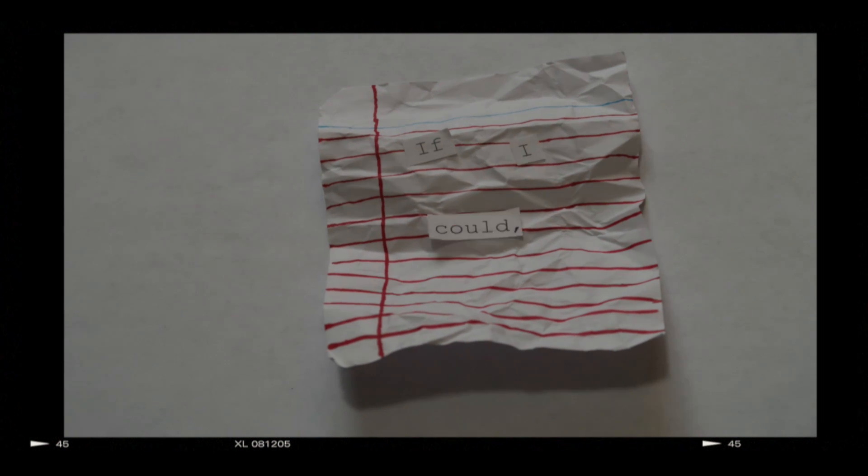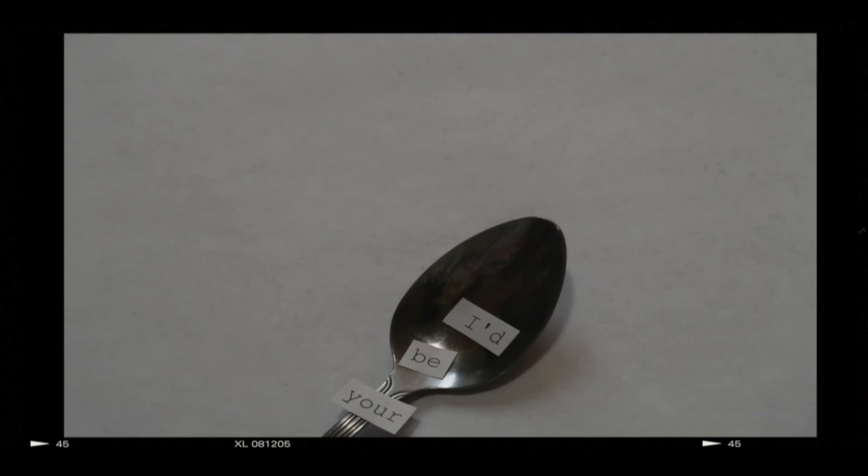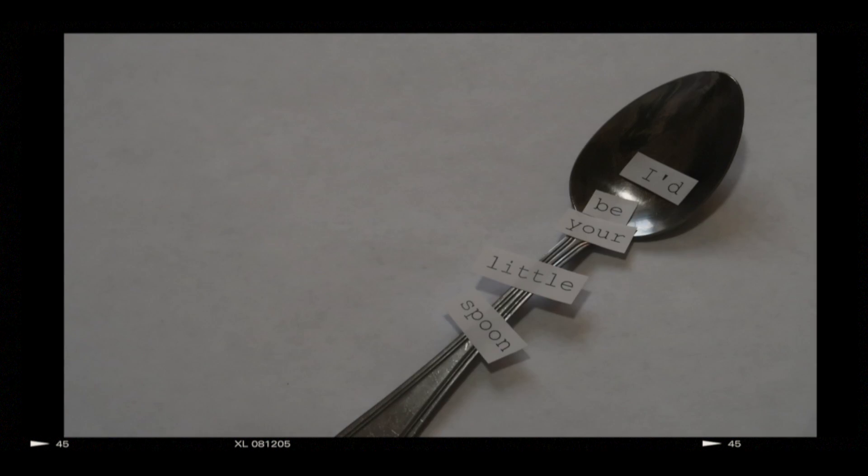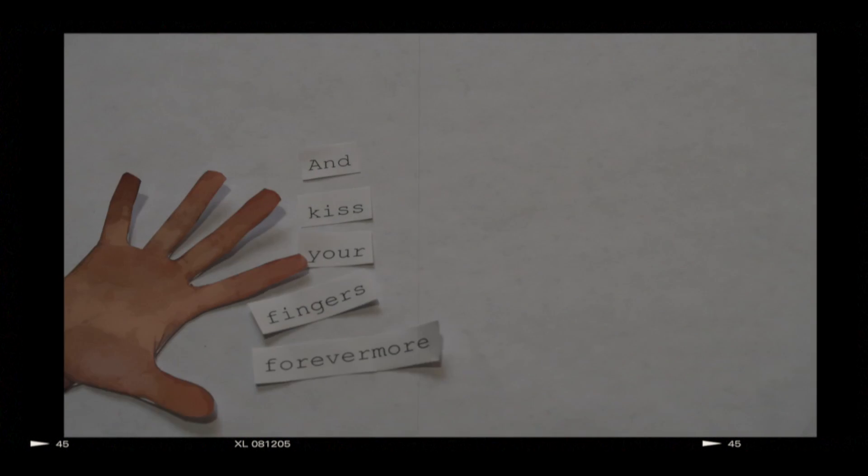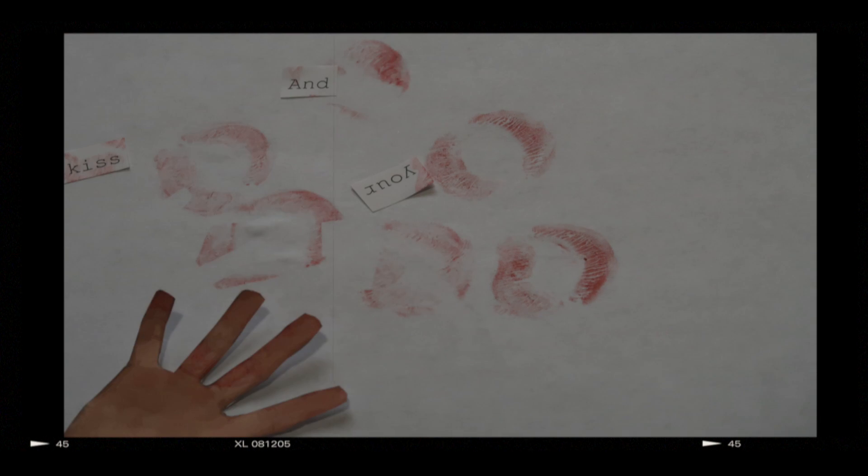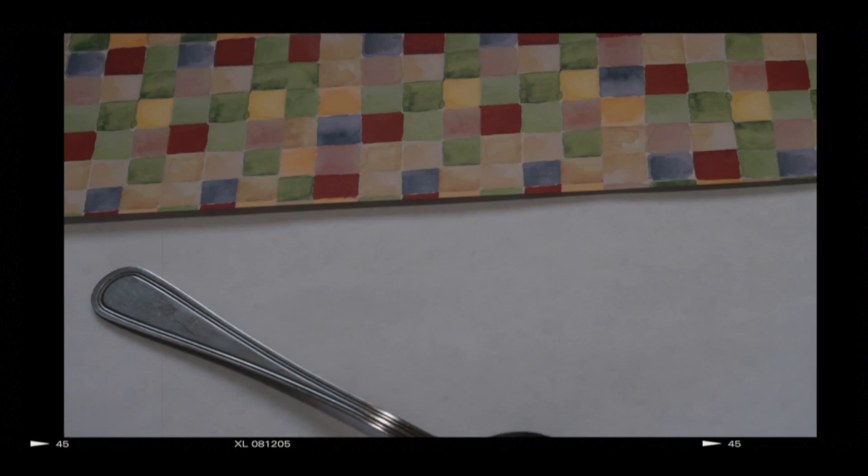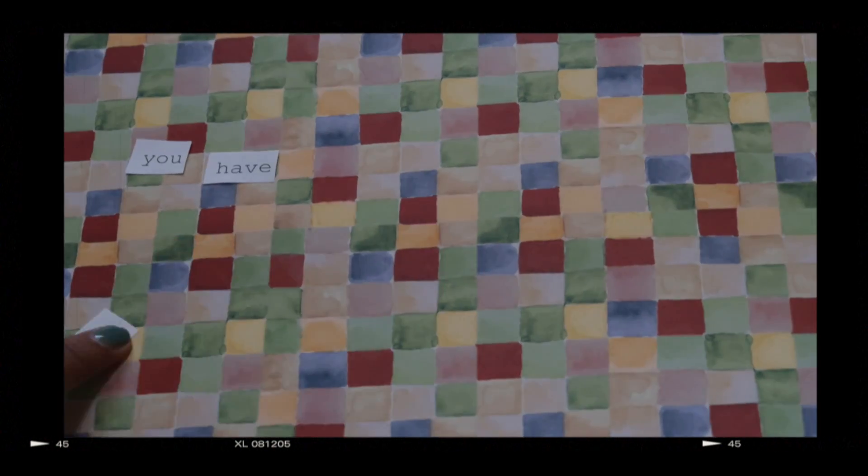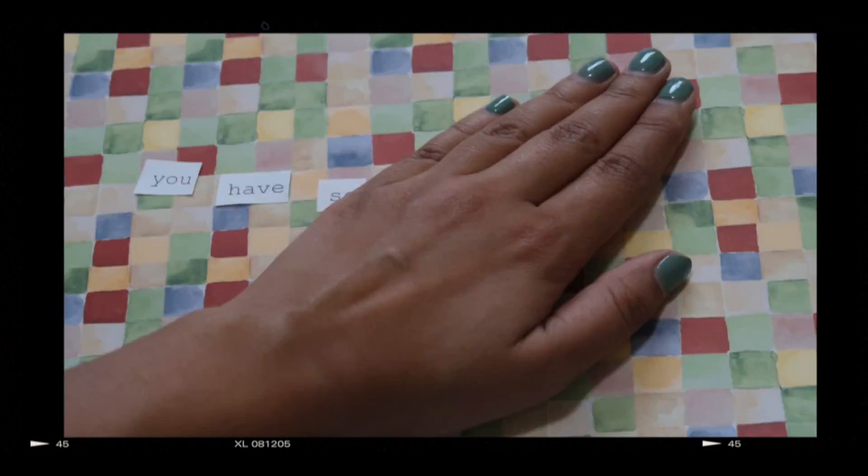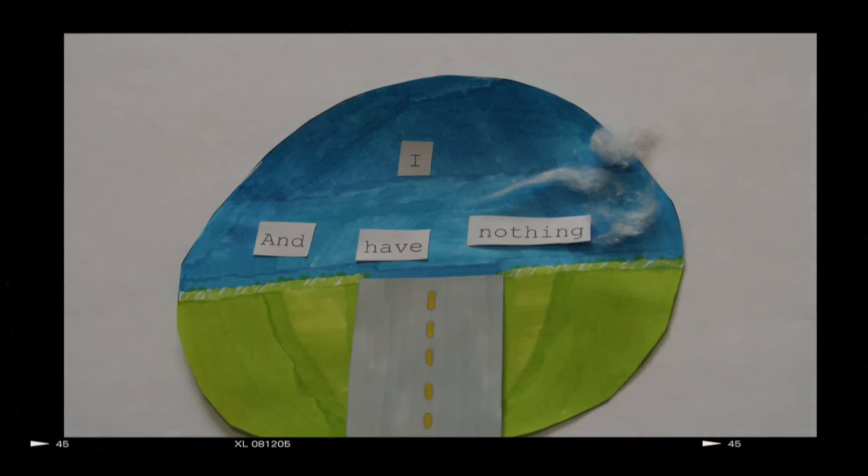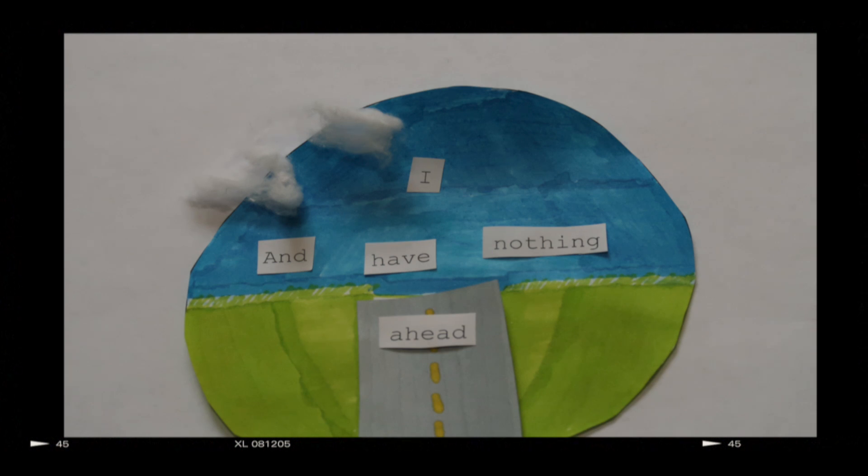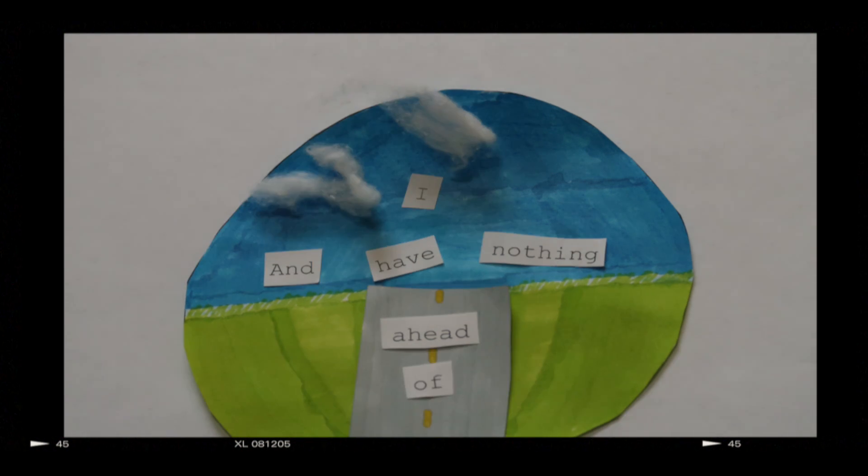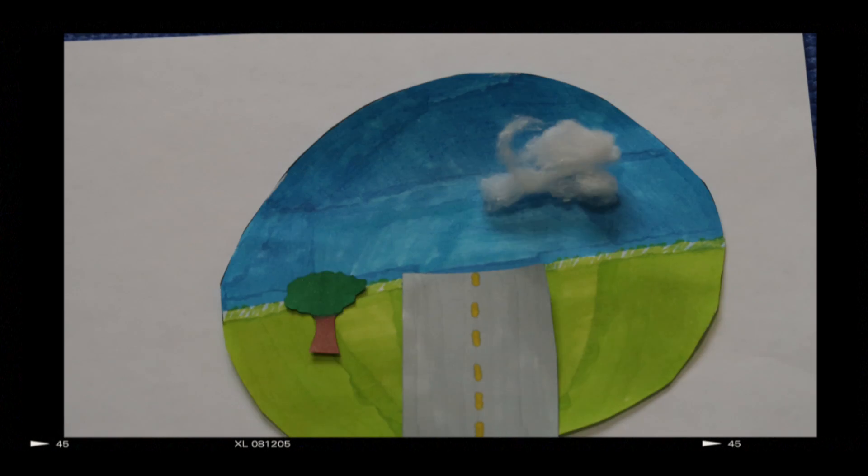If I could, I'd be your little spoon and kiss your fingers forevermore. But big spoon, you have so much to do and I have nothing ahead of me.